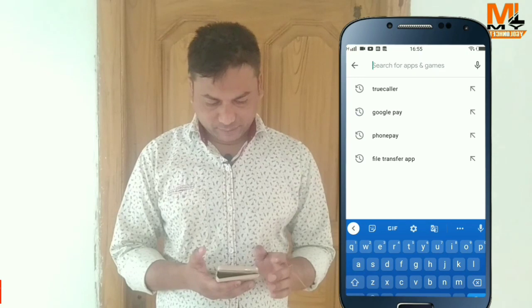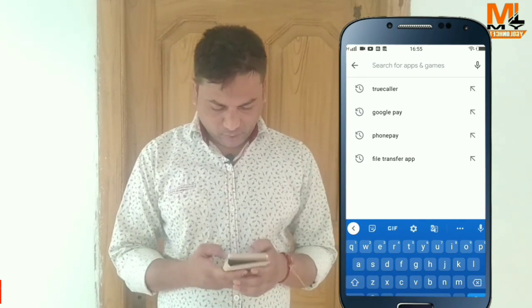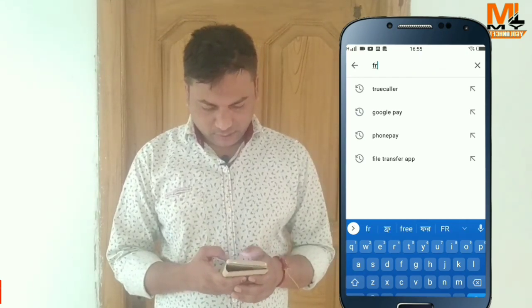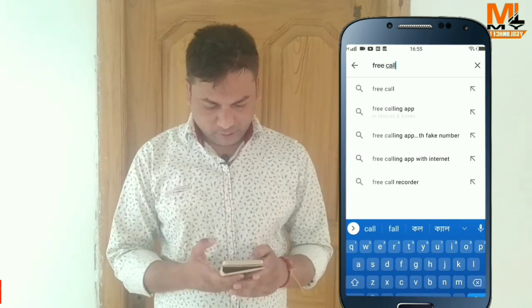This app is very useful and it is used every day. We have a provision where we can use as many numbers as we need. If you don't want to use any app, we can use this free call. You can download the app from Google Play Store — search for 'FreCall' (F-R-E) in the search box.